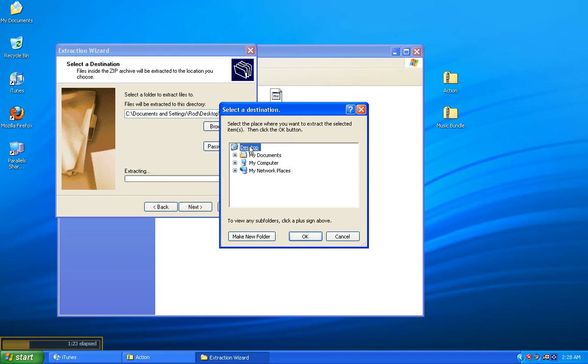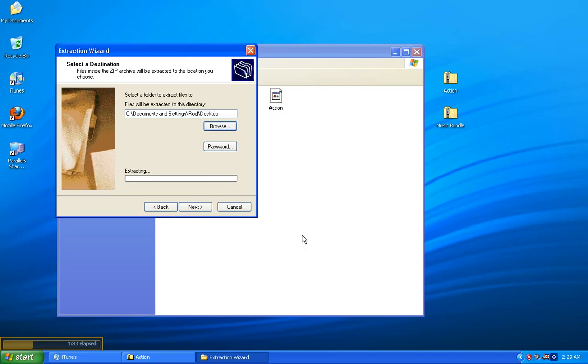You can select whatever you like. It doesn't matter. Just make sure you remember where you select those files to go. I clicked on Desktop, then I go to the bottom of that window and click OK. Then I come back to the Extraction Wizard window and click Next.